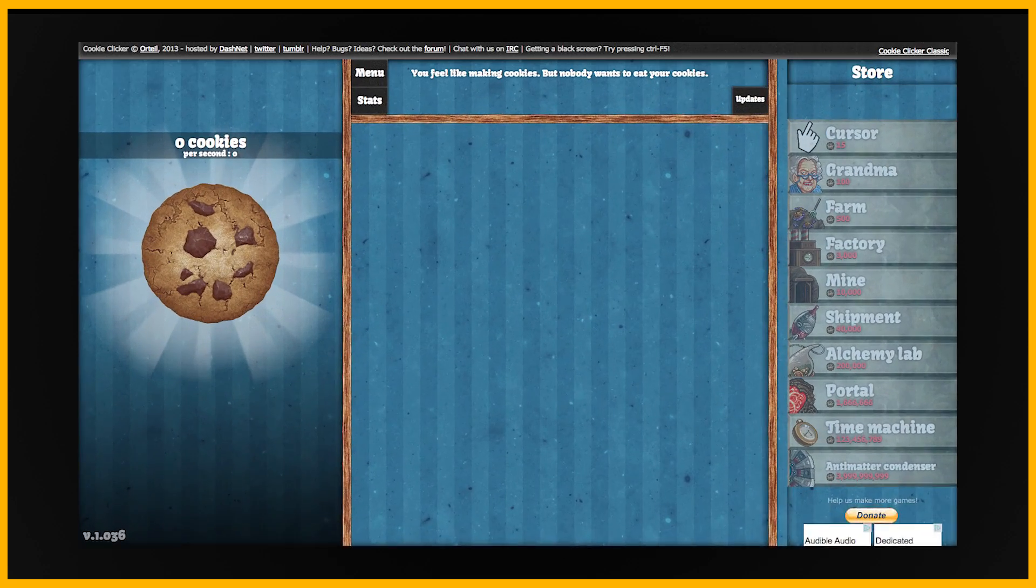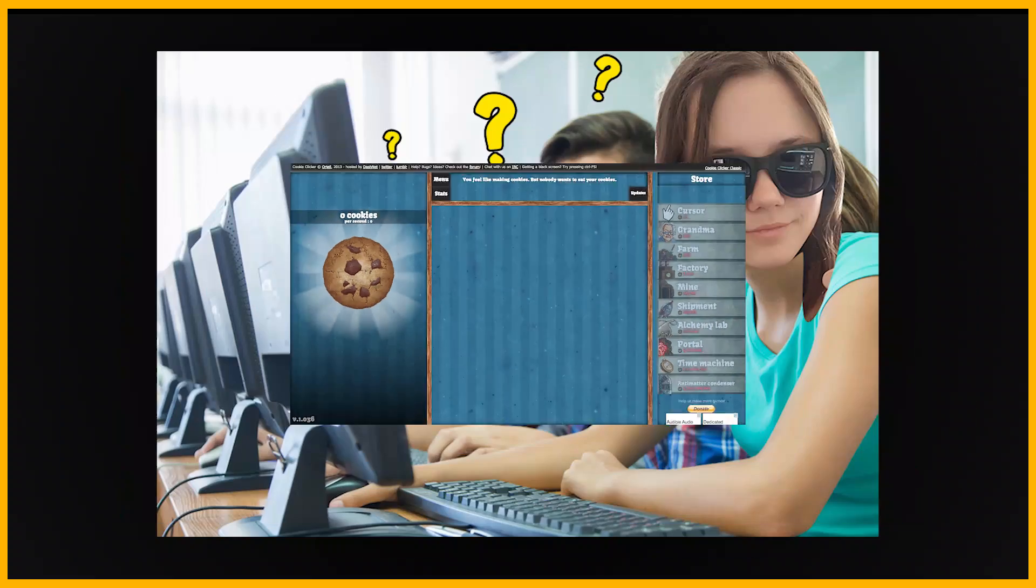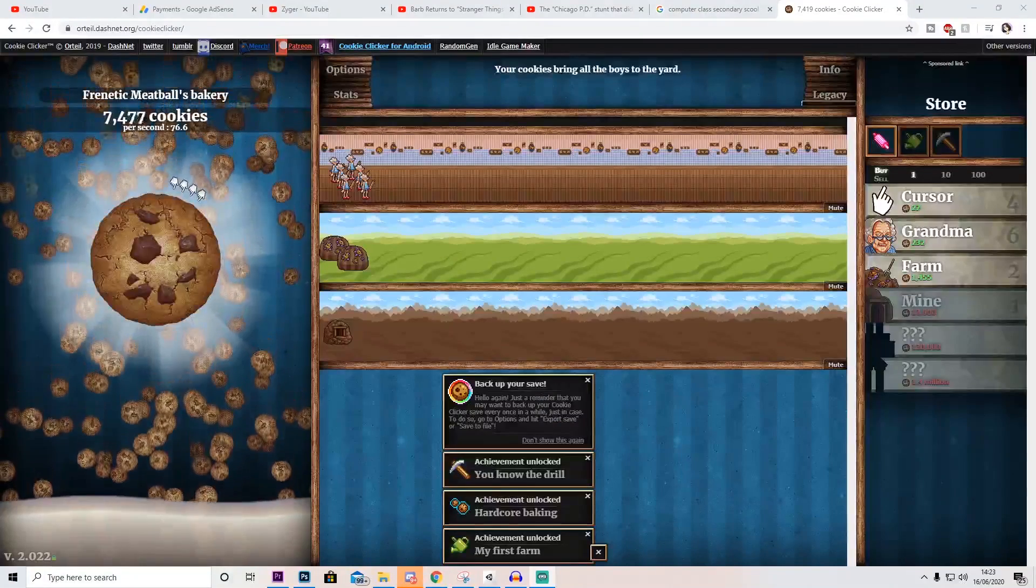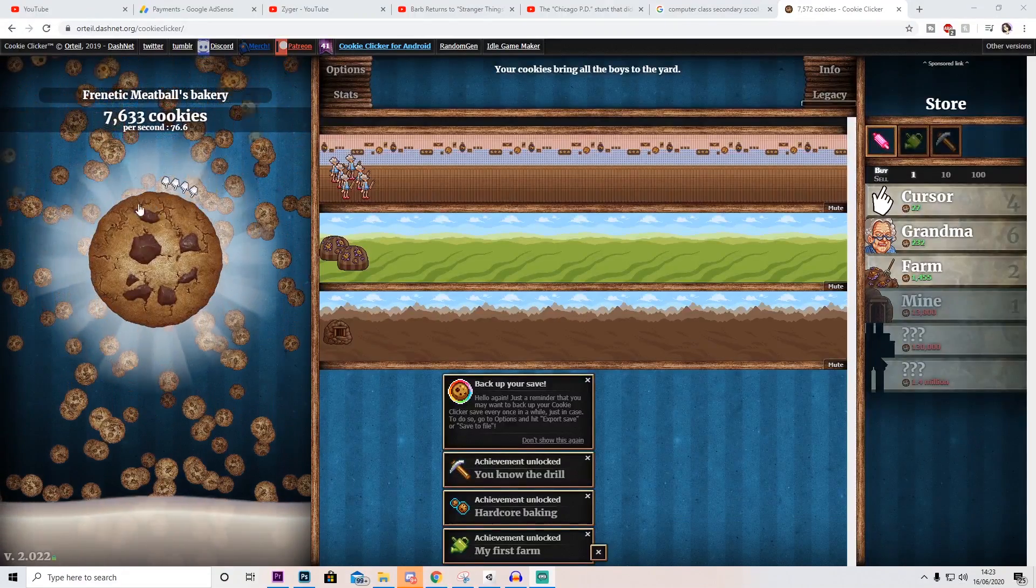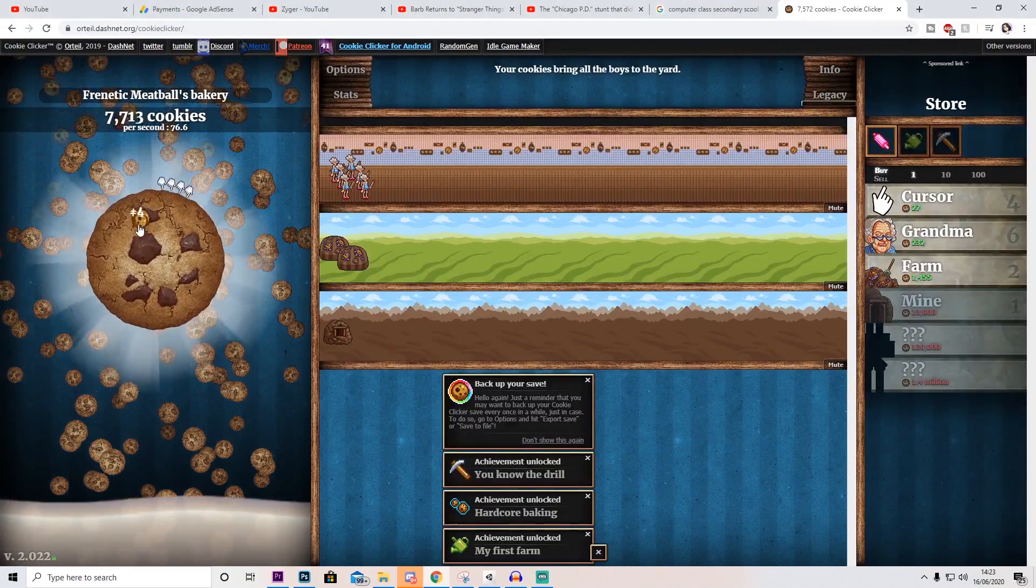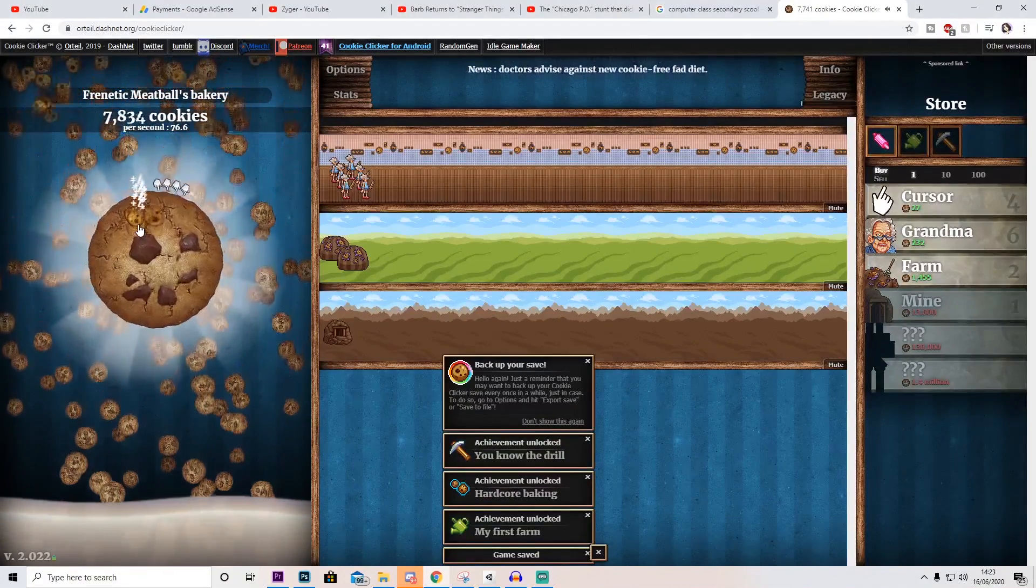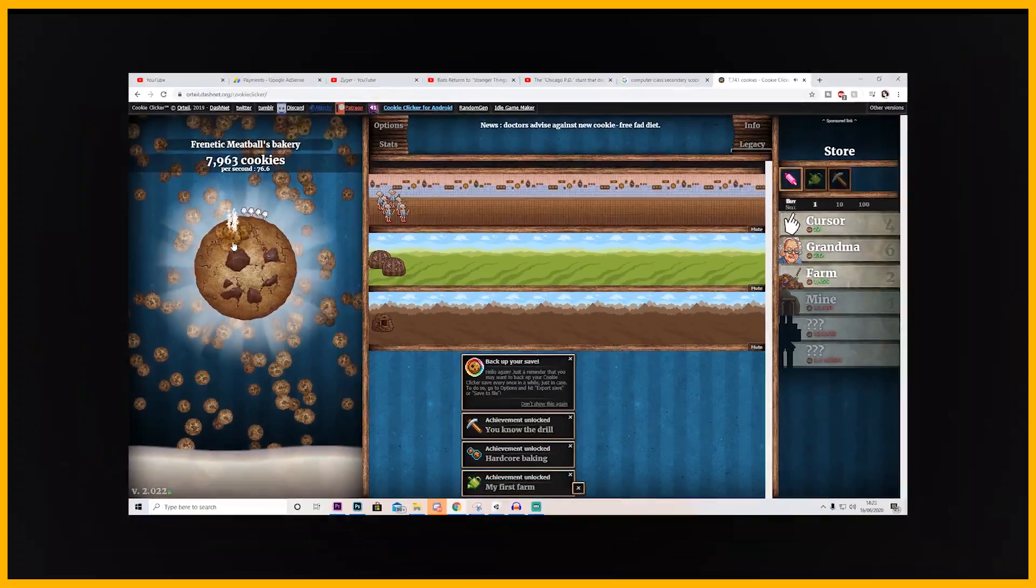Do you guys remember the game Cookie Clicker? I remember playing that game at the back of every IT lesson. I also remember that all my friends had like a couple million cookies while I had a hundred thousand. Yeah, I was pretty shit.